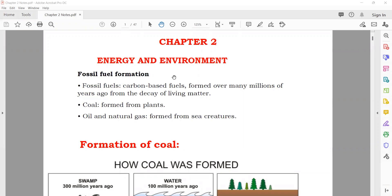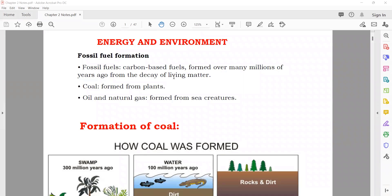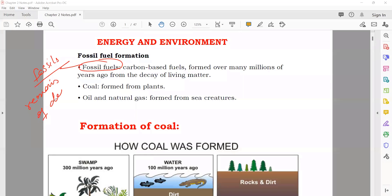First of all, you should know about fossil fuels. The definition of fossil fuels: fossil fuels are produced by the fossils of dead living things and organisms. So if you're going to define fossil fuels, it means the fuel which is produced from fossils — the remains of dead animals and plants. These are known as fossils, and the fuel produced from the fossils of these animals and plants is known as fossil fuels.